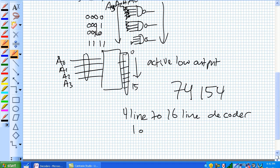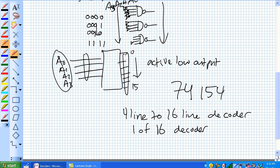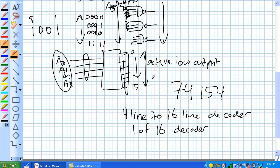The other way you can call this is a 1-of-16 decoder, because for any one combination of inputs from 0, 0, 0, 0 all the way to 1, 1, 1, 1, only one of these outputs is going to have an active low. For example, if you get 1, 0, 0, 1 — that's 1 plus 8, so that's 9 — they get fed in and the 9th pin is going to have a 0 on it. All the rest are going to be high because this is an active low.